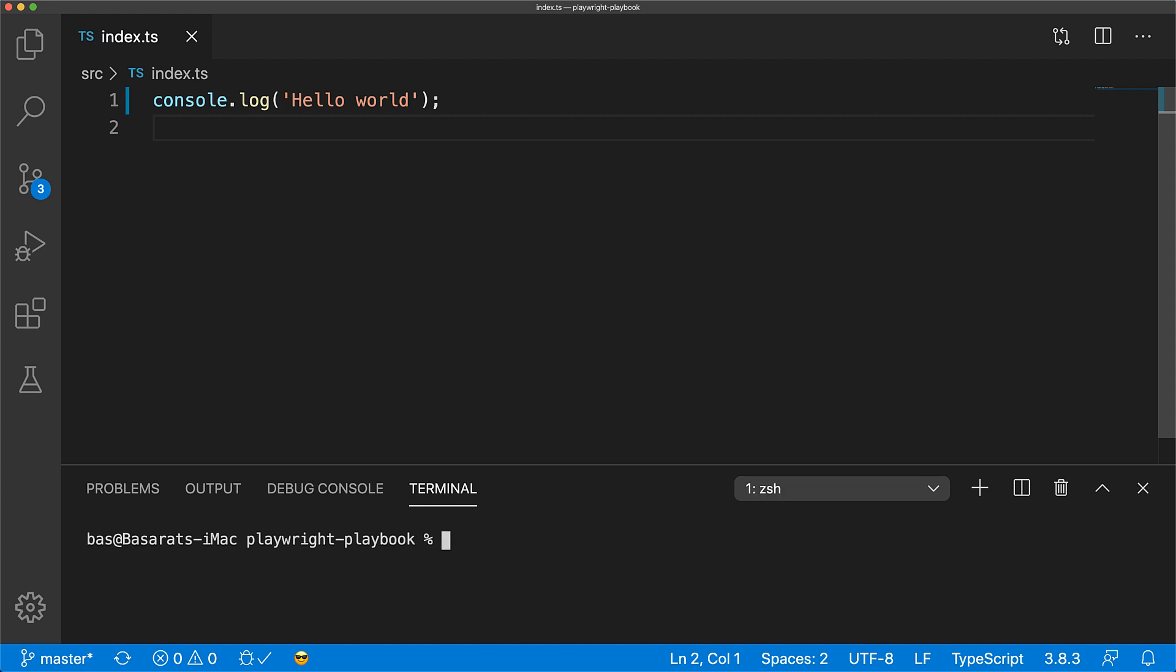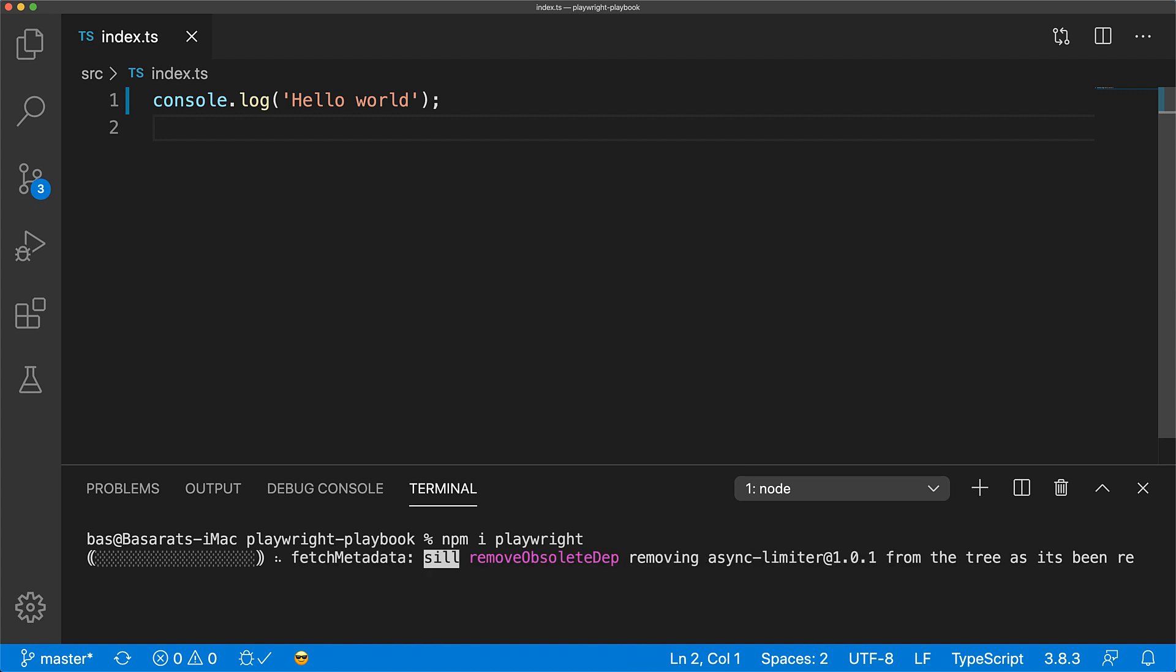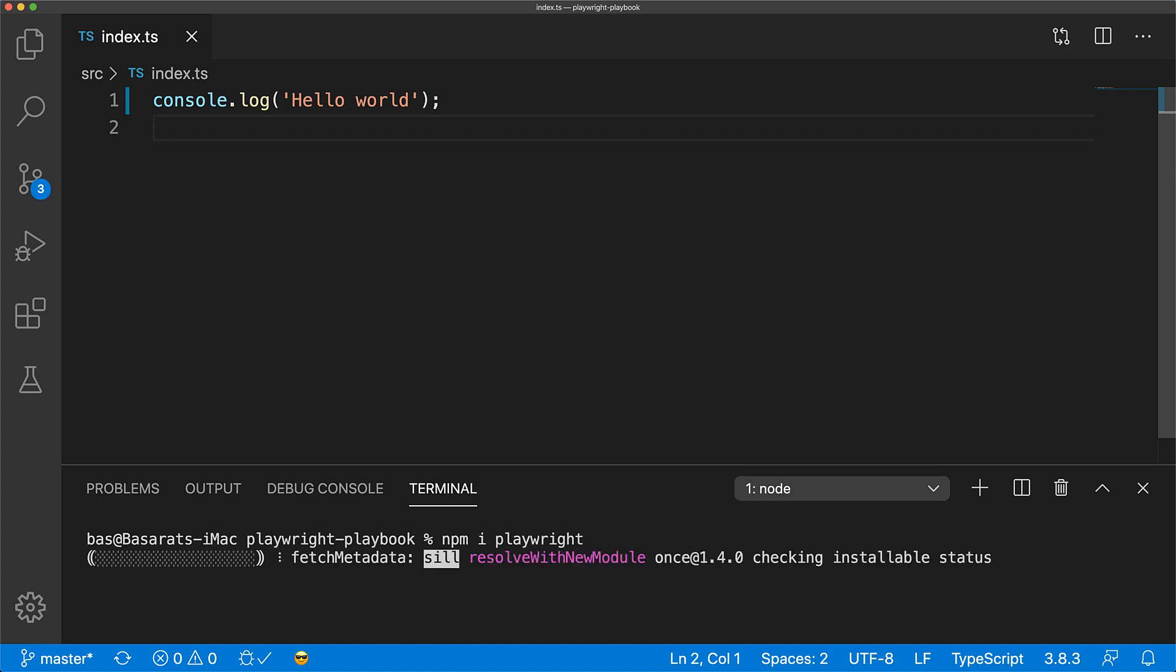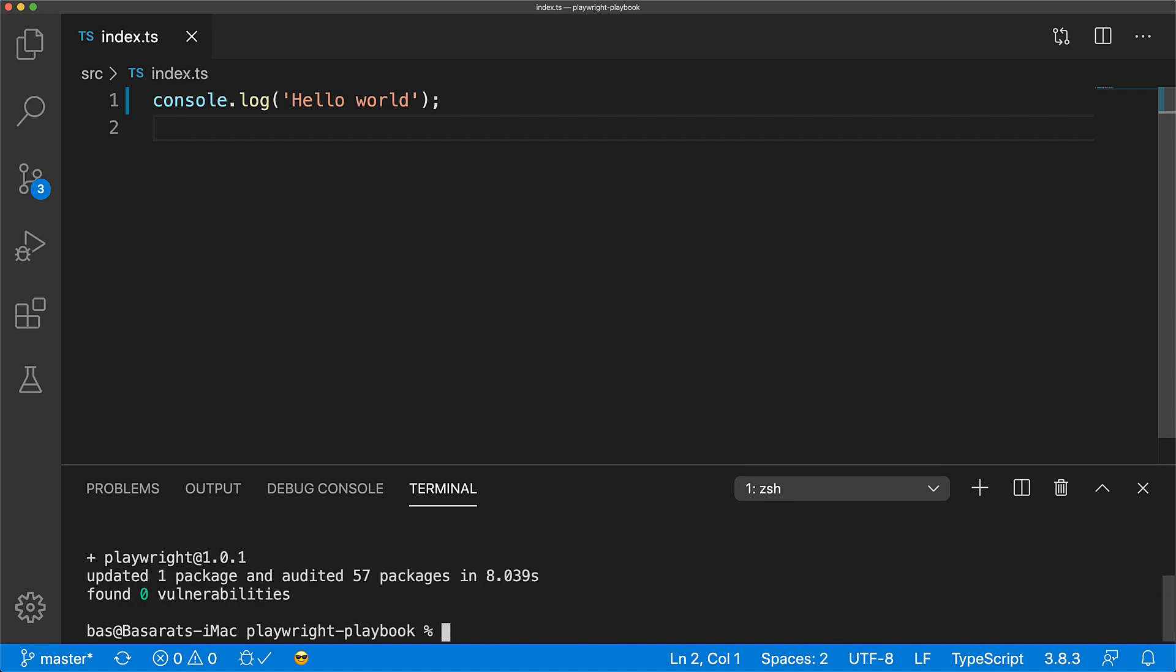Now in order to use Playwright, the only thing that you need is the Playwright npm package. Let's go ahead and install that. This will bring in all the code that we need as well as the binaries for all the browsers that this particular version of Playwright supports.